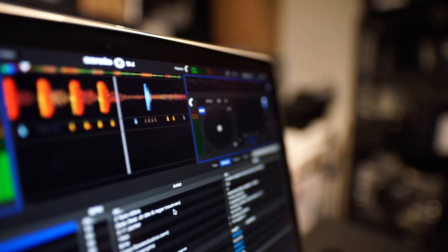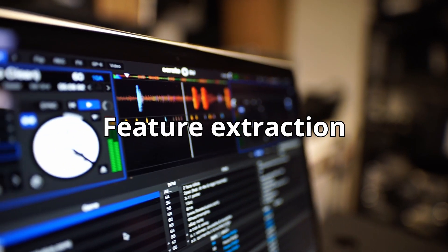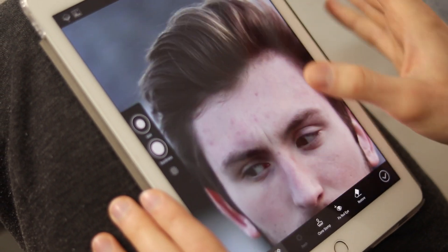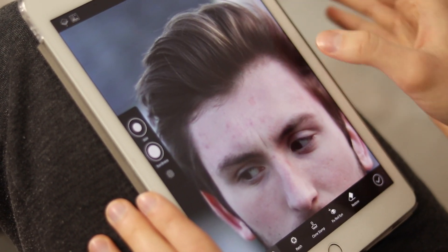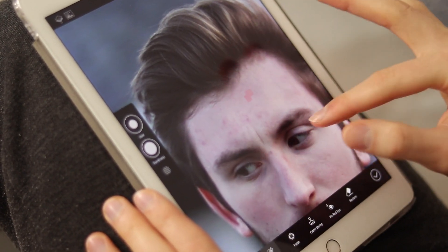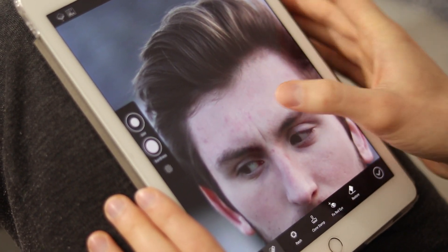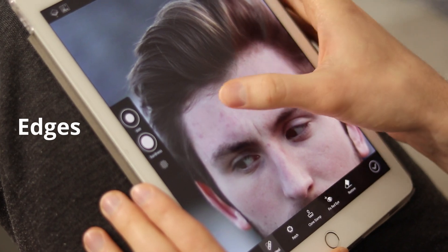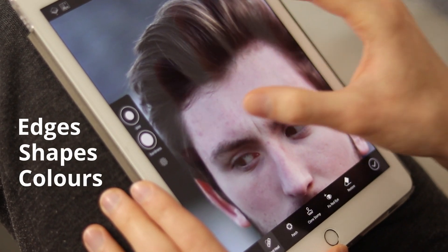Third is feature extraction. This is where the AI model identifies important parts of the image crucial for the task, such as edges, shapes and colors.